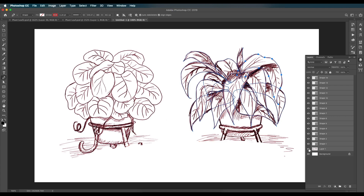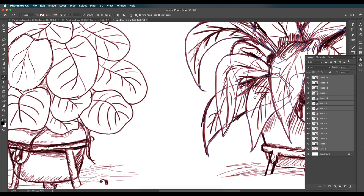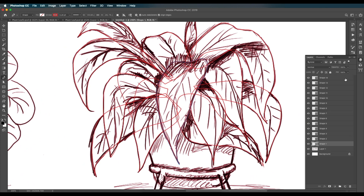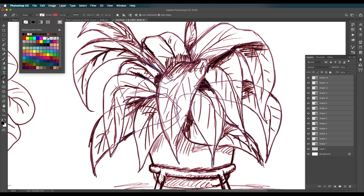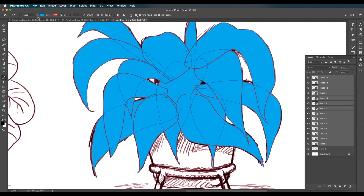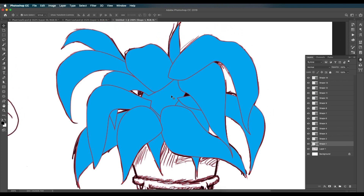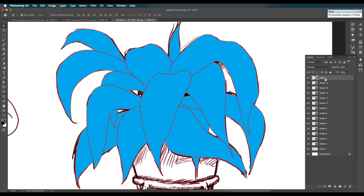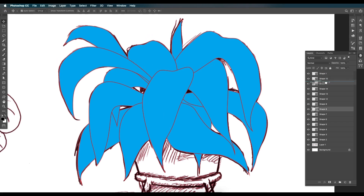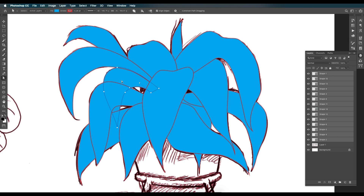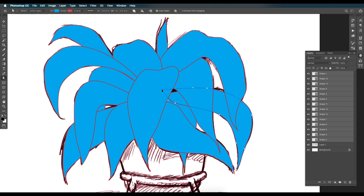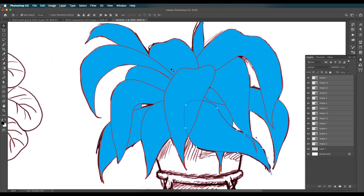Select everything and hide the main sketch layer — all the traced leaves are now visible. The next step is to fill them with color. Select all shapes, go to fill color, choose a color so you can see them clearly, then rearrange the shapes. Place each layer in the correct stacking order, and use the Direct Selection tool to adjust anchor points and fill any gaps.